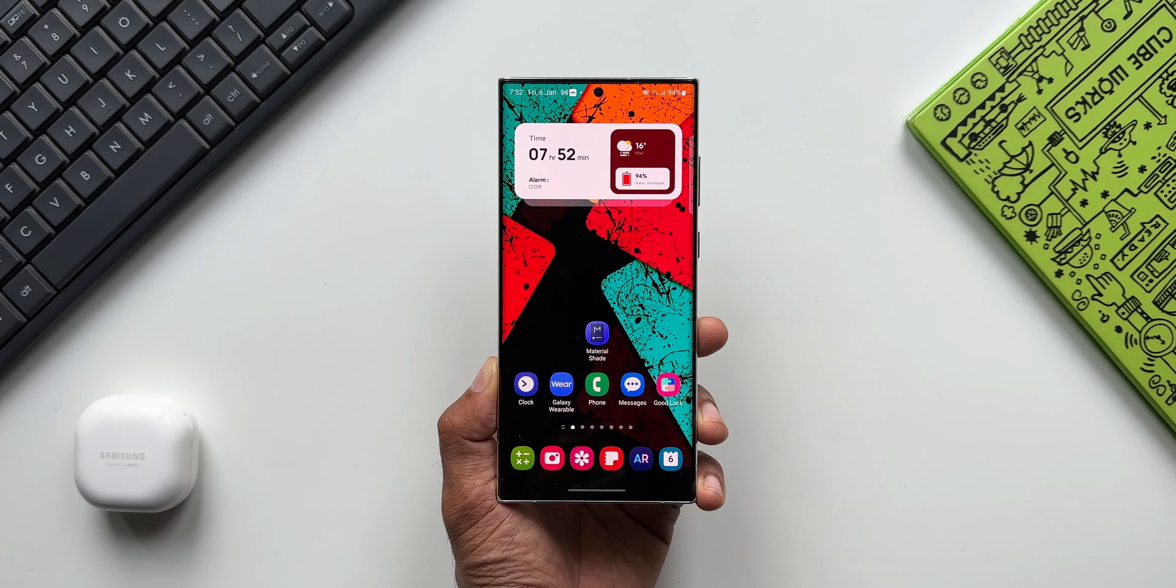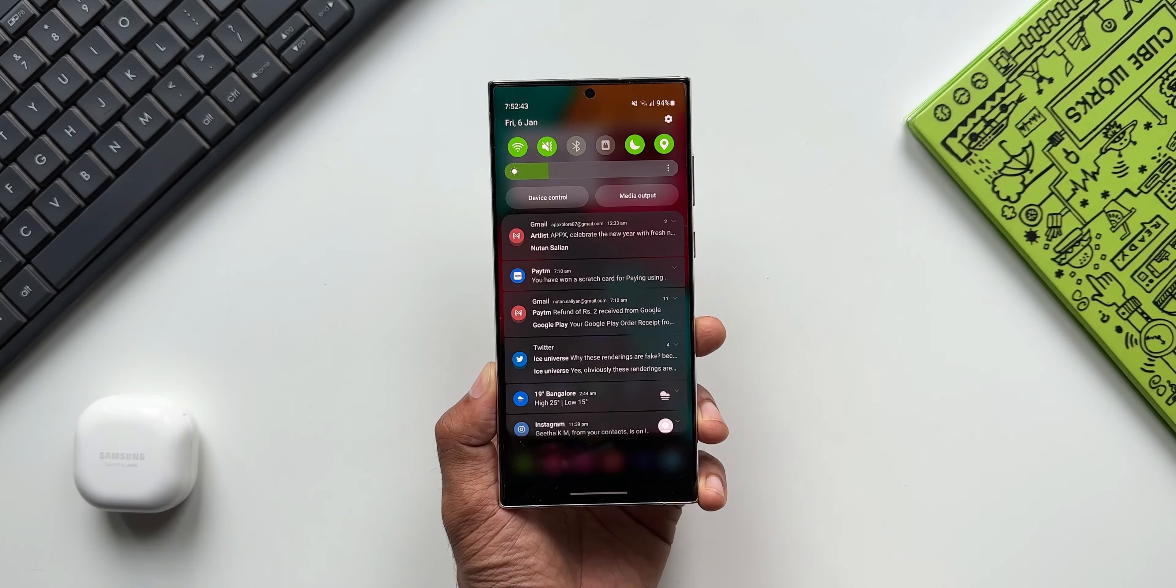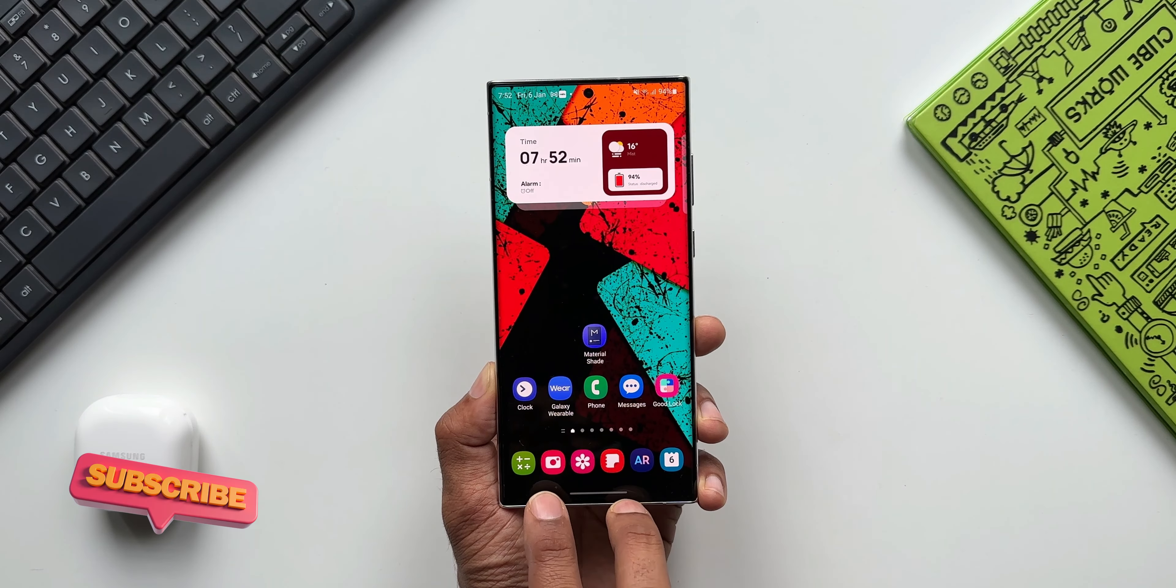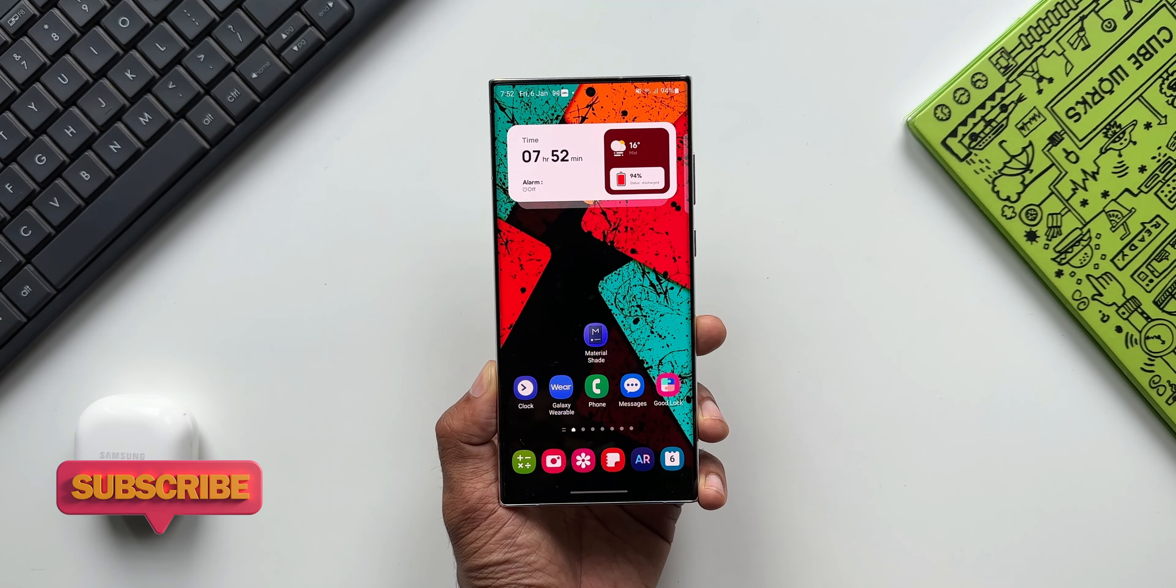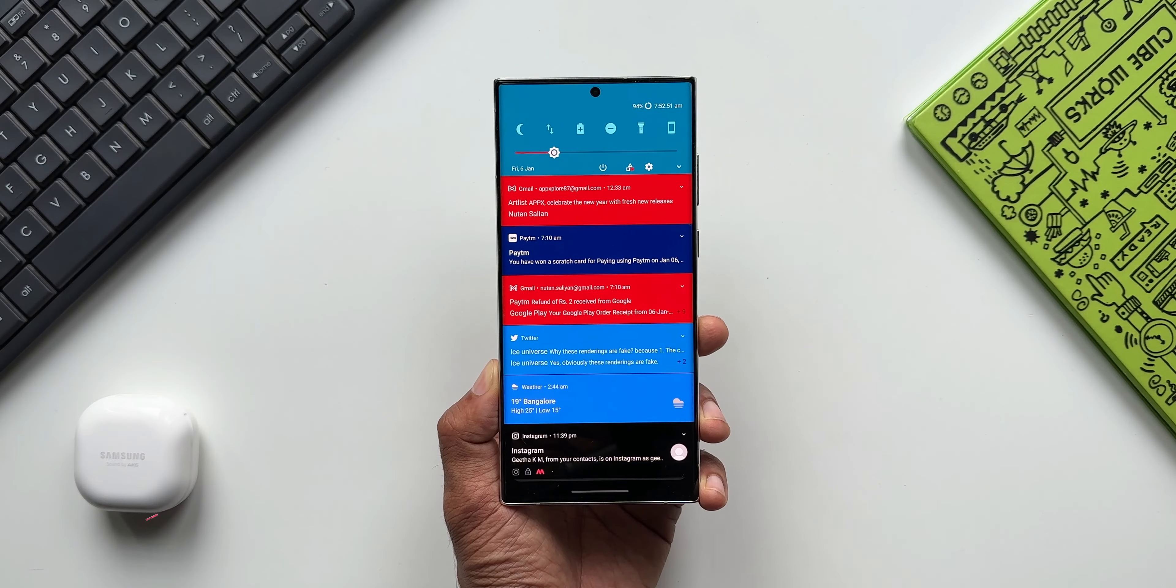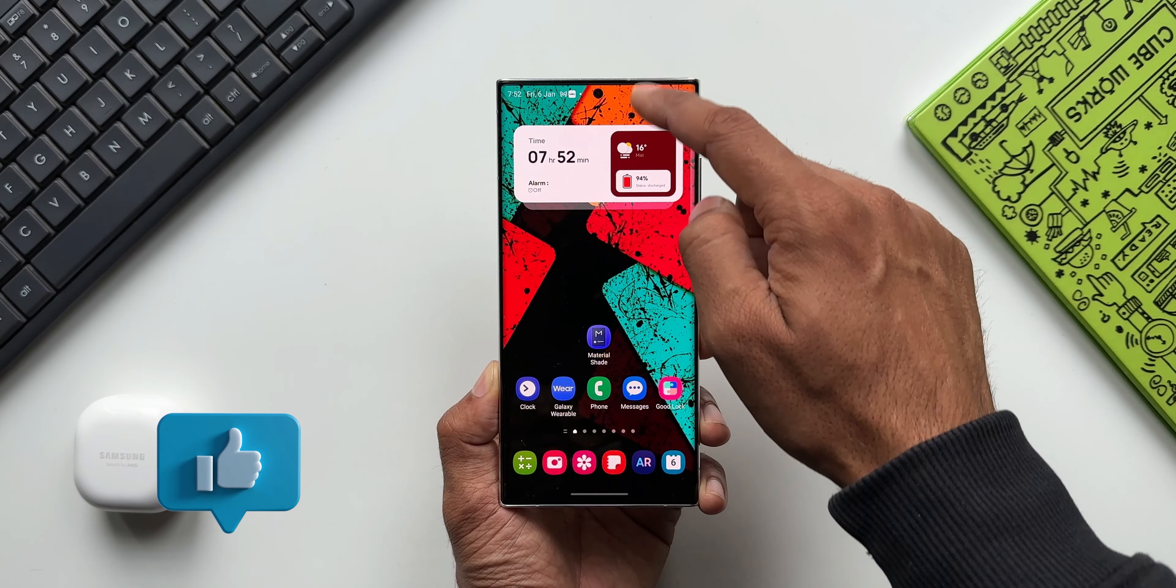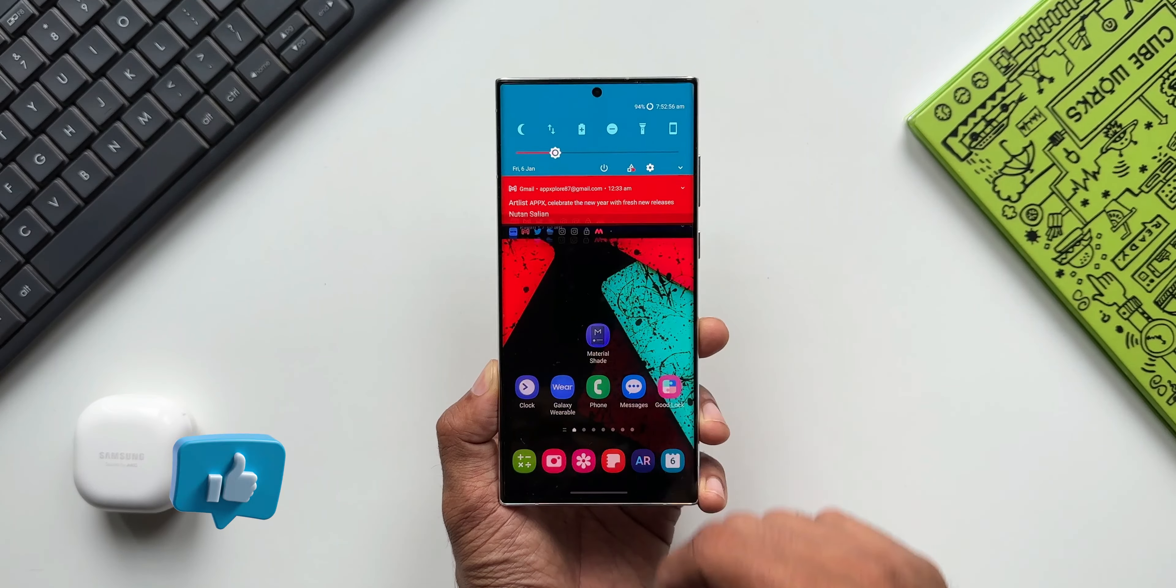As you can see, I'll go to the home screen. Now you can see the quick panel is the default One UI quick panel. Now I'll just swipe up from the bottom of the screen with two fingers. Now you can see the Material Shade has been activated. That is an amazing feature we get under accessibility settings. You can set any application for this feature.